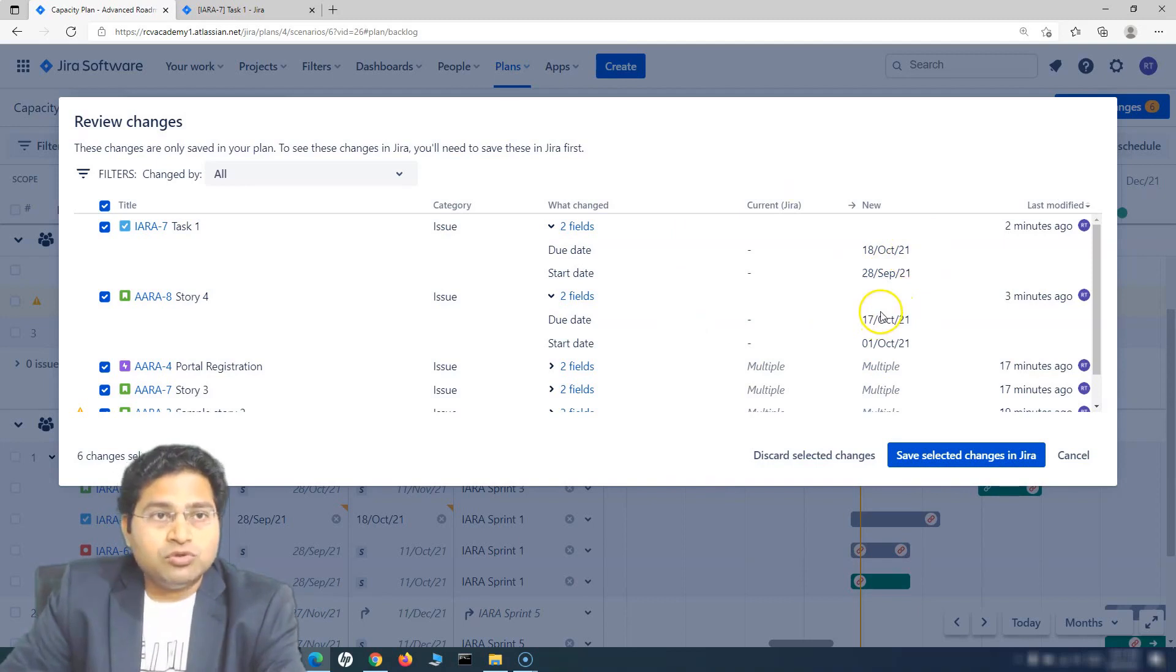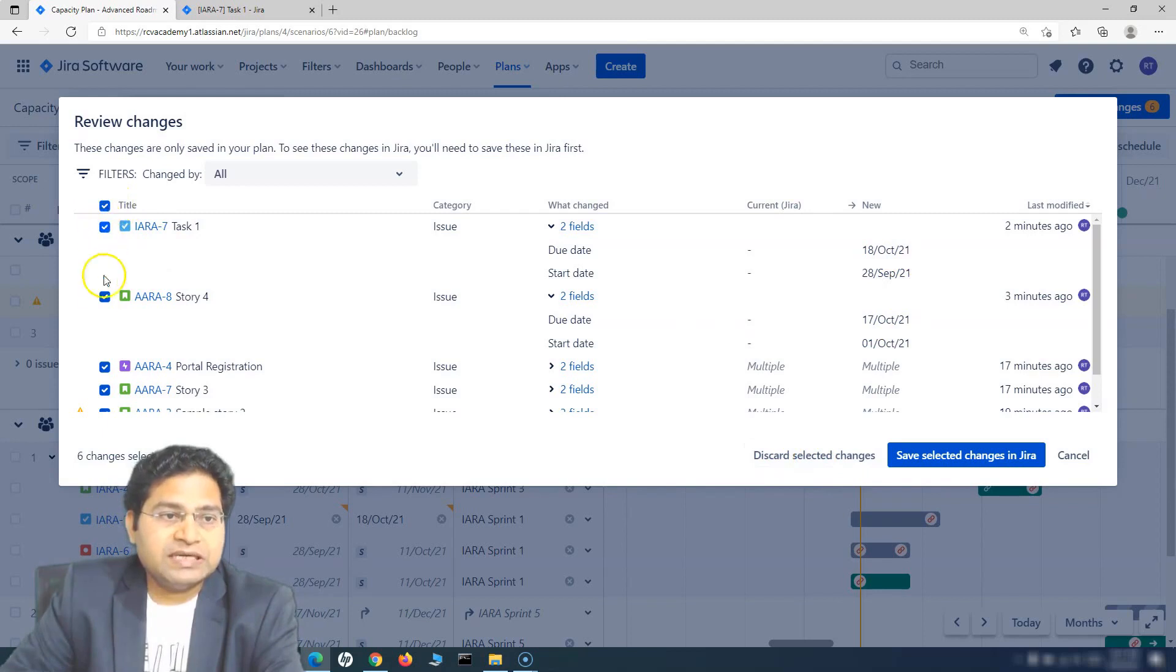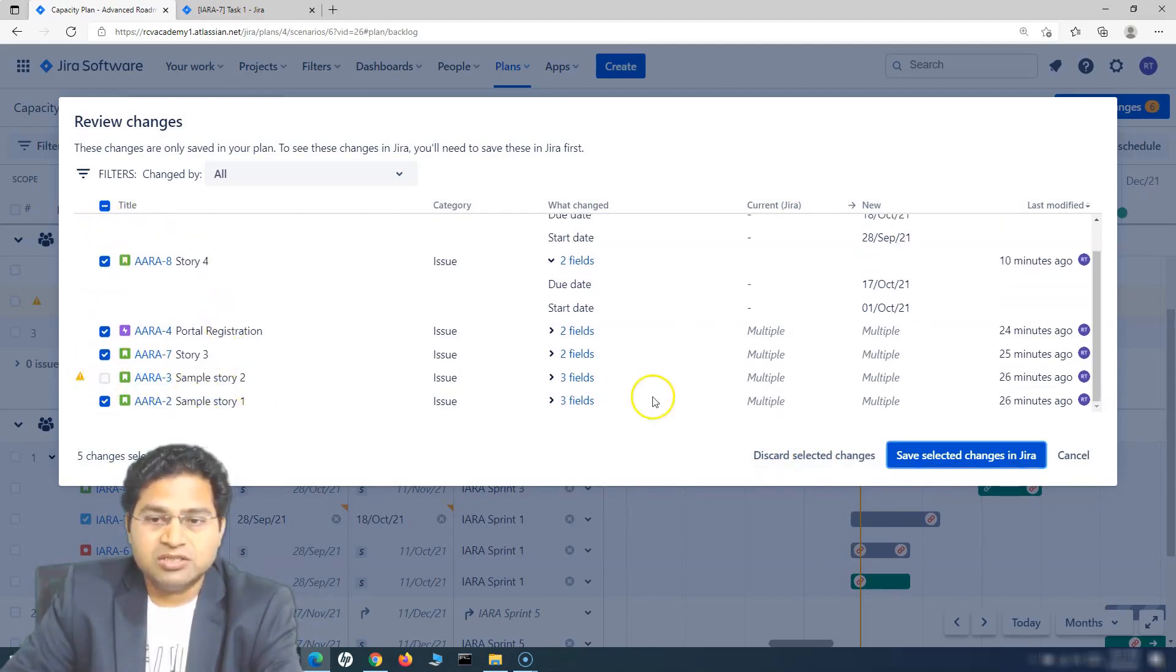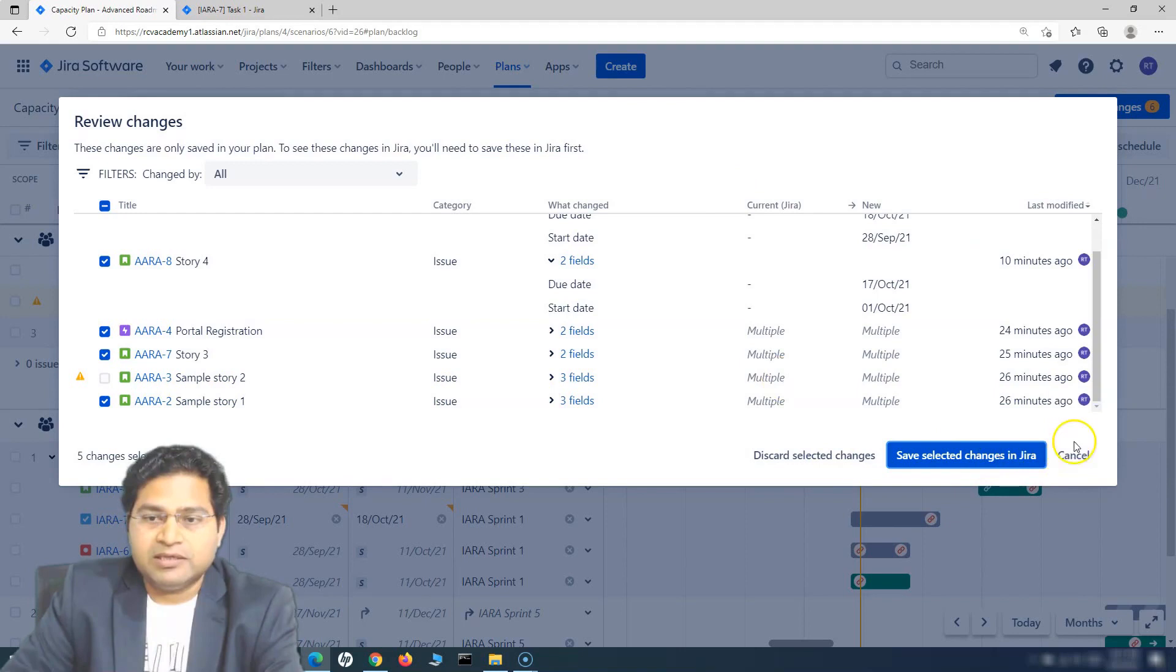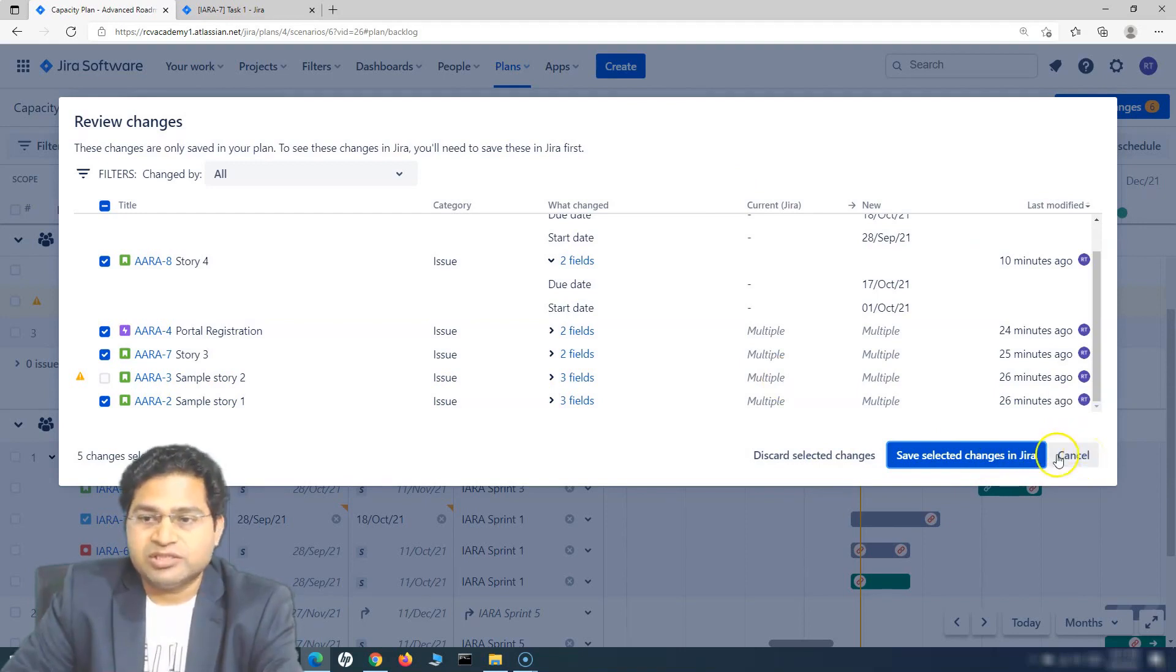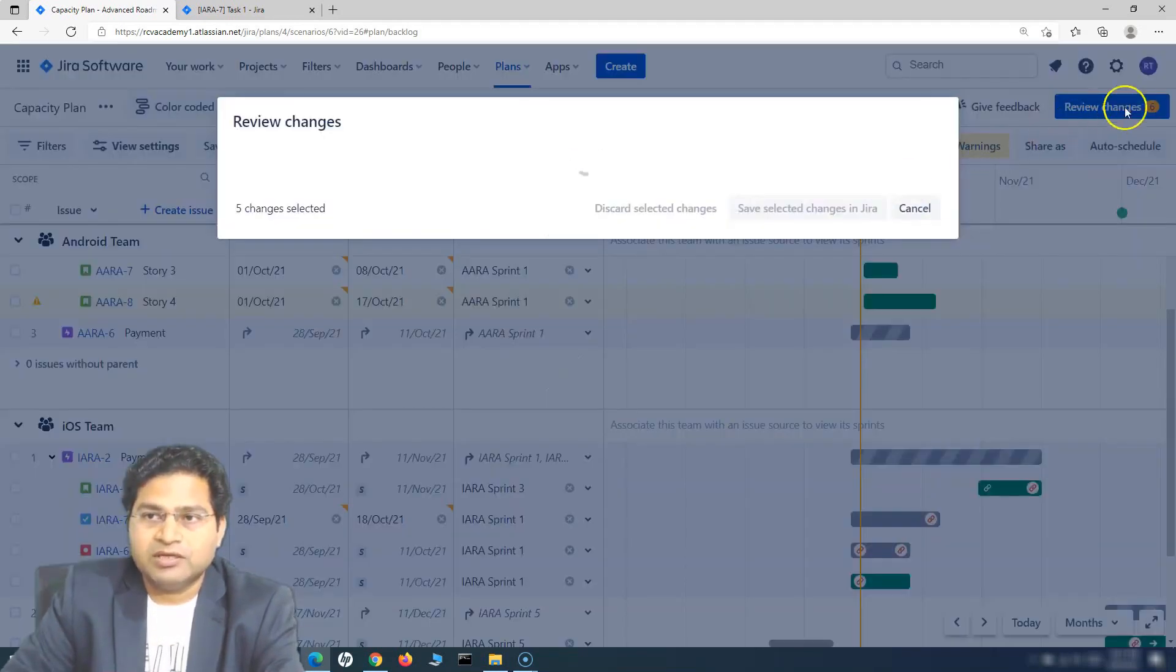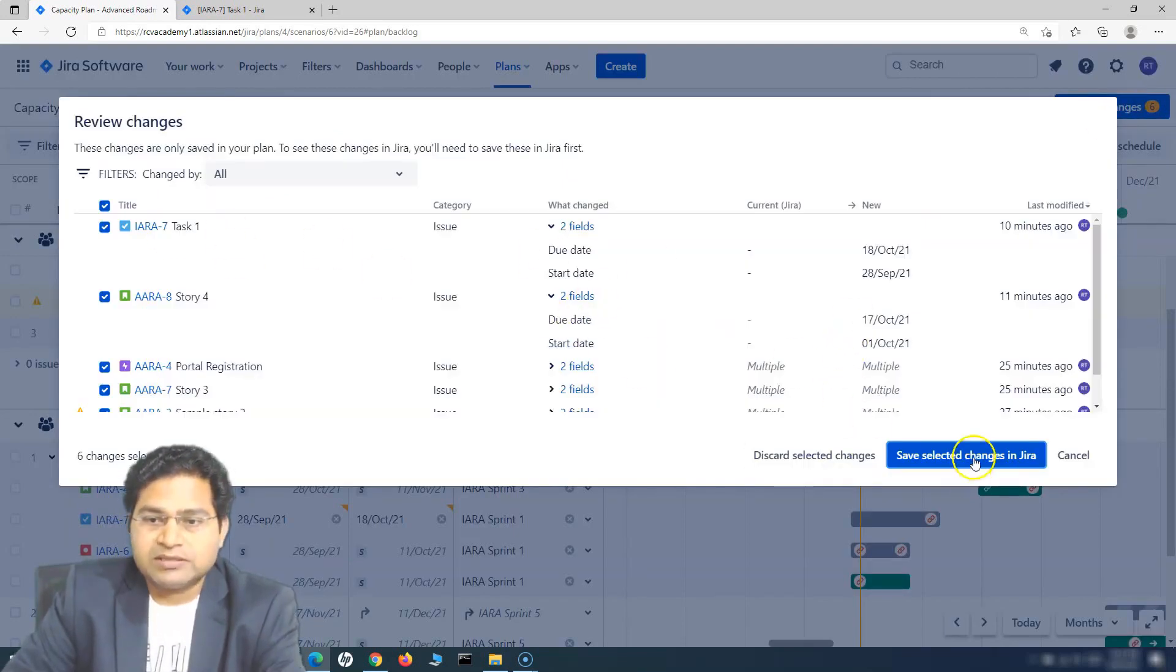If you do not want to save these changes to Jira, you can click on Discard Selected Changes, and you can deselect some of the changes. For example, I do not want to save this change to Jira, so you can deselect that and then save the rest. Cancel will just cancel it and will not discard the changes; it will just close this window.